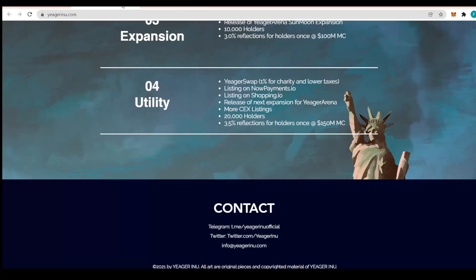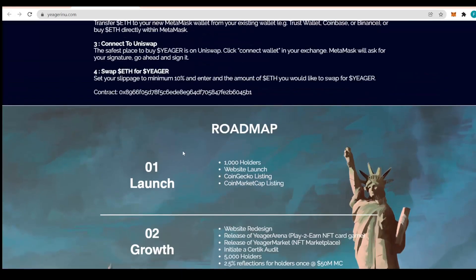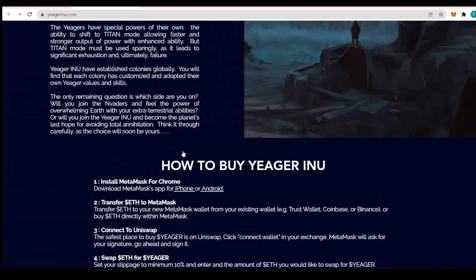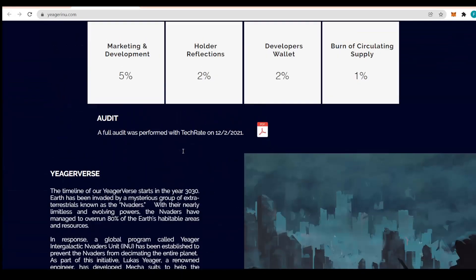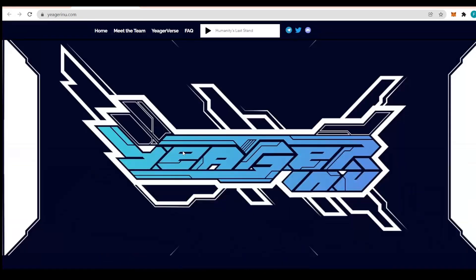The tokenomics has the 10% tax: 5% goes to marketing, 2% to the developers, 2% to reflection holders, and 1% burn every transaction. The ATH is $2.6 million in the first hour of the stealth launch. They have already applied for CG and CMC. There's a YouTube video in the marketing campaign coming up as well.